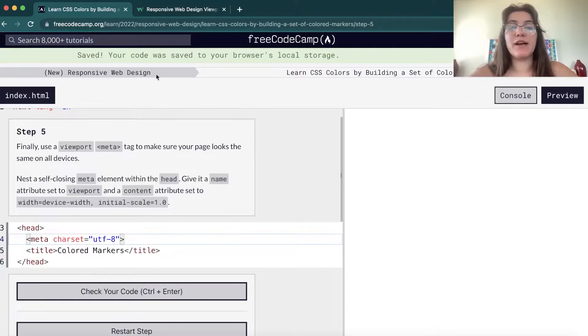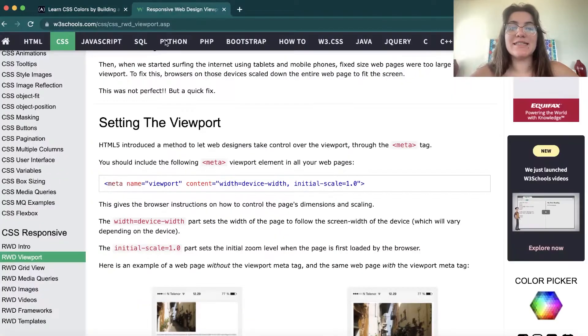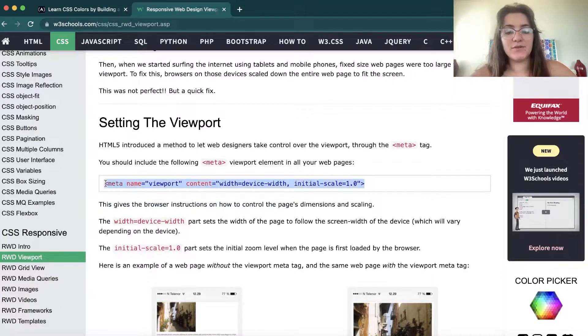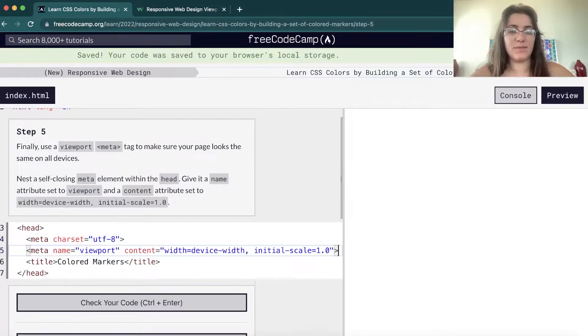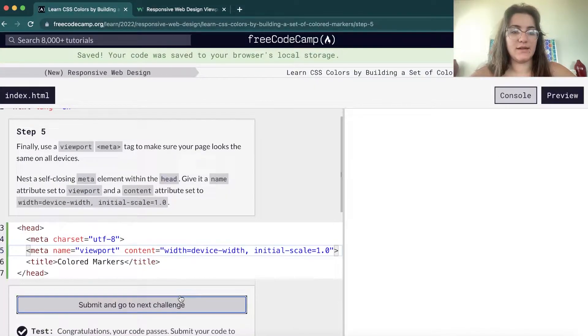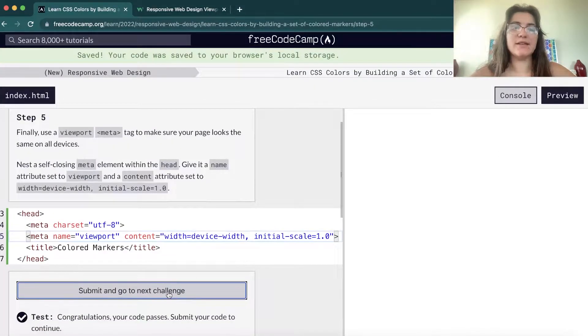We also have to add this meta tag for viewport, because it will allow us to make a responsive web design. So we're gonna paste that in here.